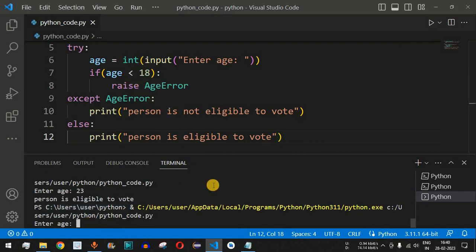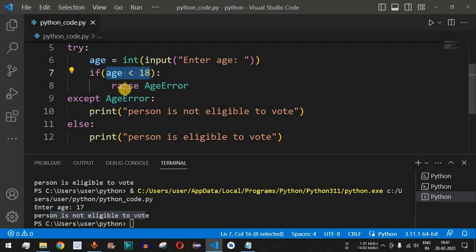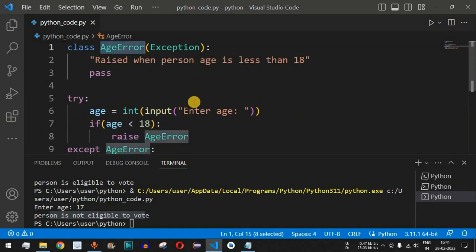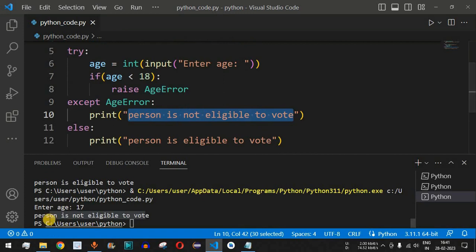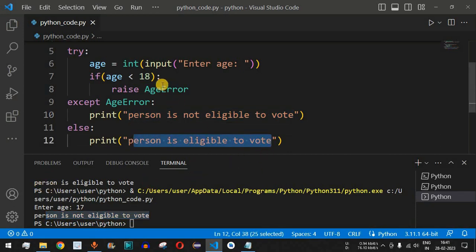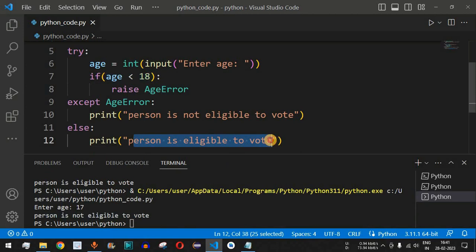Let us run the code again to catch the exception when age is less than 18. When we enter 17, it says 'Person is not eligible to vote'. Since the age was less than 18, the raise AgeError threw the exception, control flow moved to the except block, and it printed 'Person is not eligible to vote'. When the age was 23 previously, it printed 'Person is eligible to vote'.